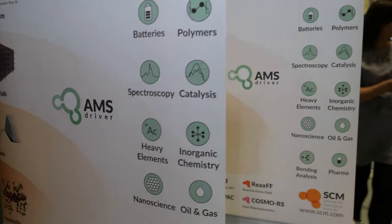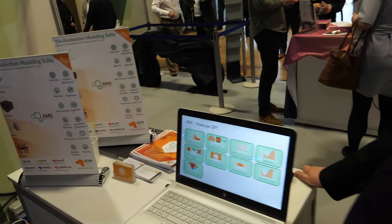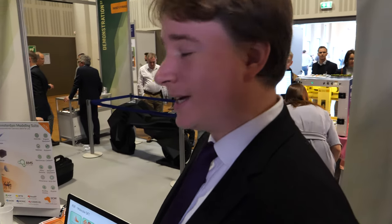We're here at IDTechX. I'm Thomas Sweeney and I work for SCM, Software for Chemistry and Materials. What we do is basically develop and distribute software for modeling materials.